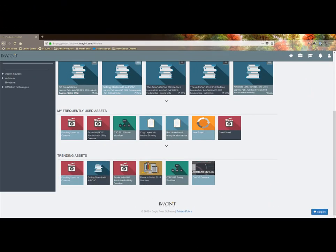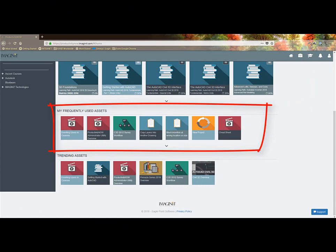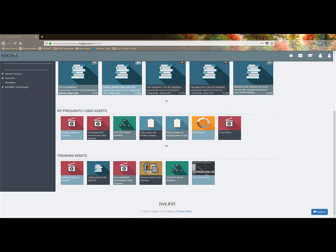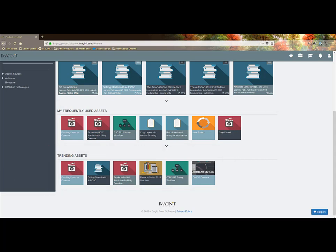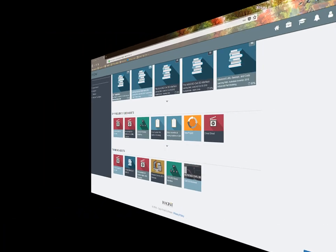At the bottom of the home page is my frequently used assets for quick reference, and my company's trending assets being viewed so I don't miss out on information my colleagues are learning.